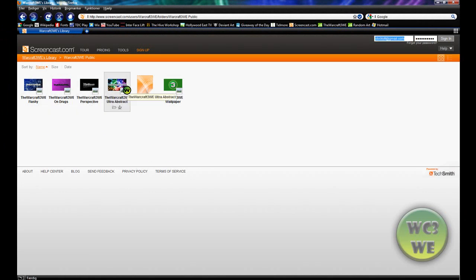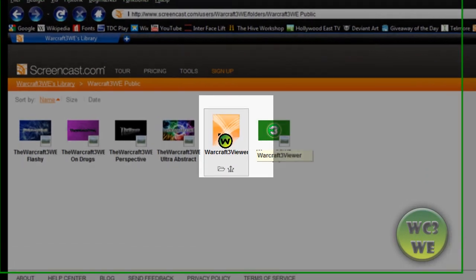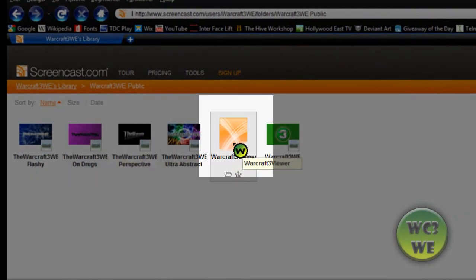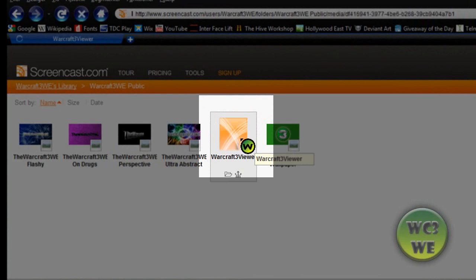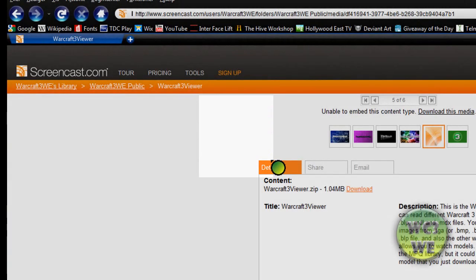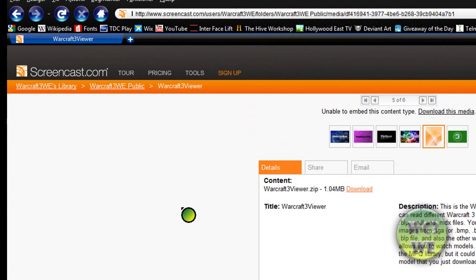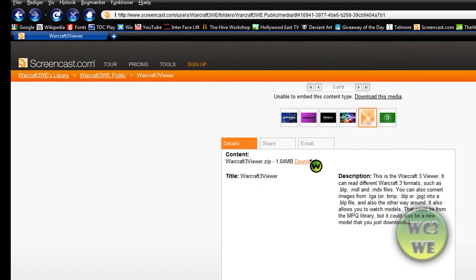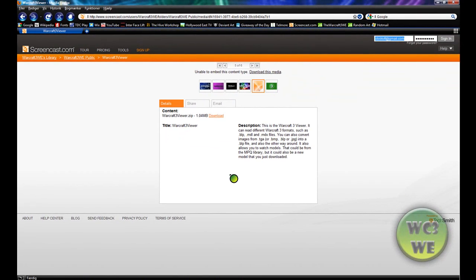Here you see some art pictures that I created and the Warcraft 3 viewer. You just press download and then run the program. It's very simple, it doesn't require any installation. I didn't create the program but I re-uploaded it to the internet because I forgot where to download it.